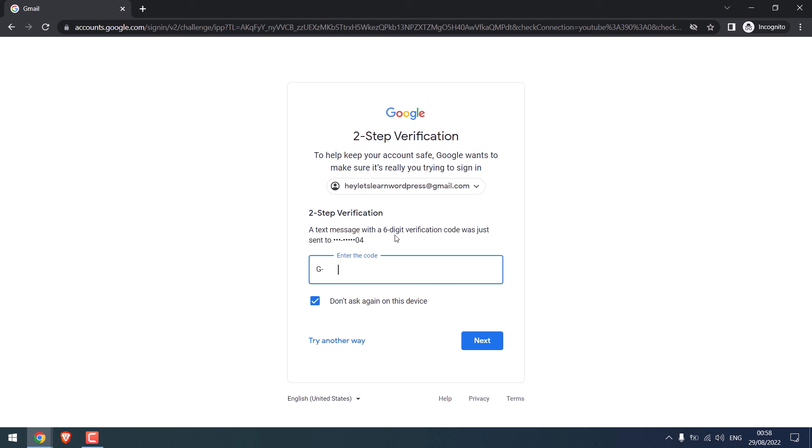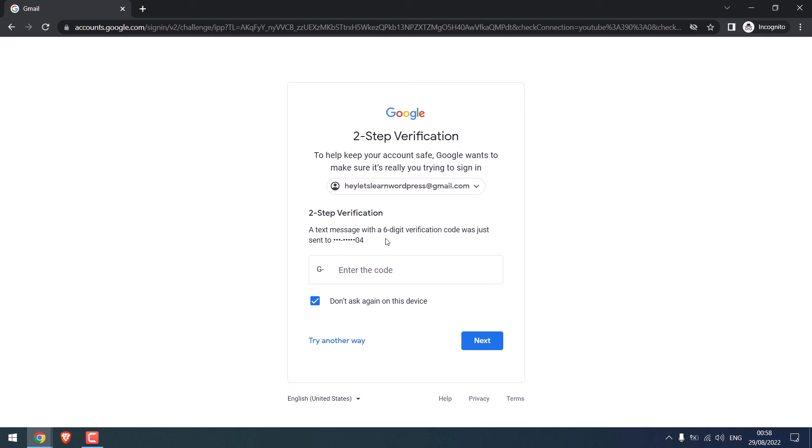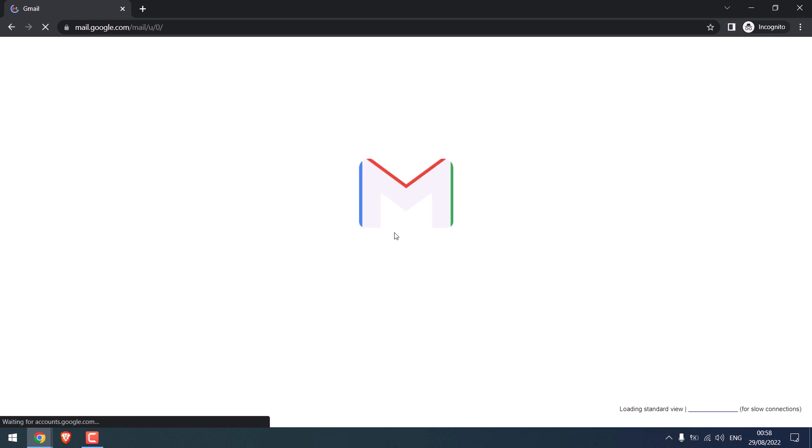So you can see it will ask for the SMS code to log in. So this is how you can activate two-factor authentication to your Gmail account.